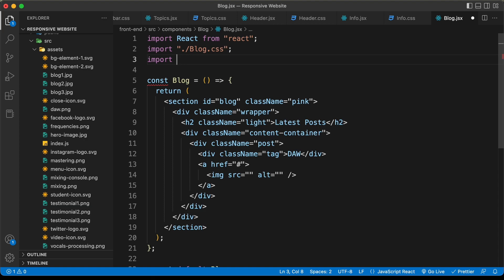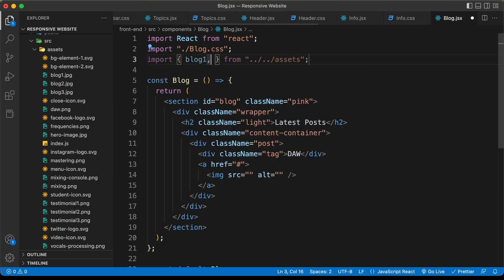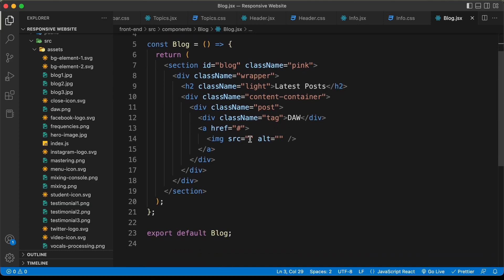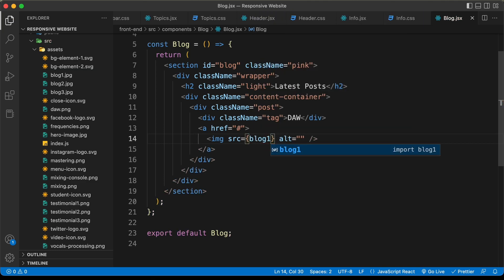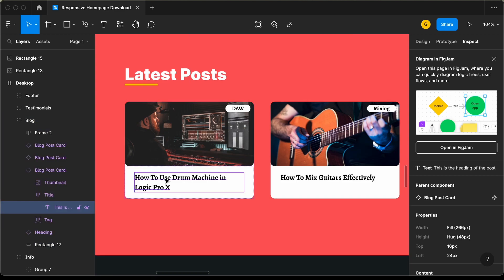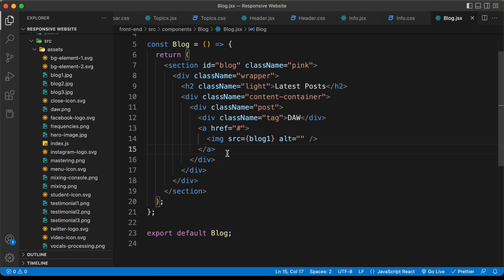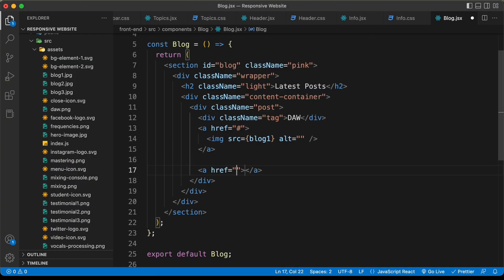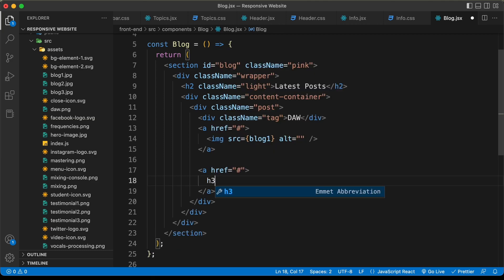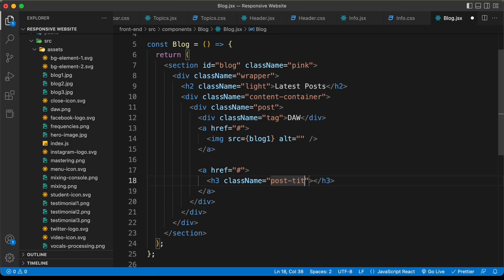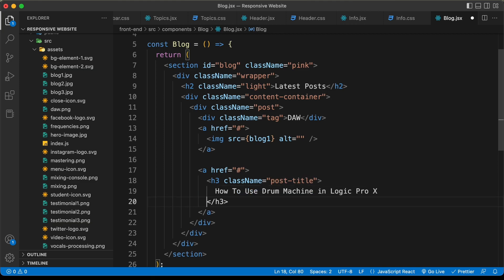Let's import blog one, blog two, and blog three at the top. For the first image, let's set the src to blog one. Then we need the heading — let's copy the title from the Figma file, create an anchor tag containing an h3 with a class name of 'post-title', and paste the title in. That's it for the first post.